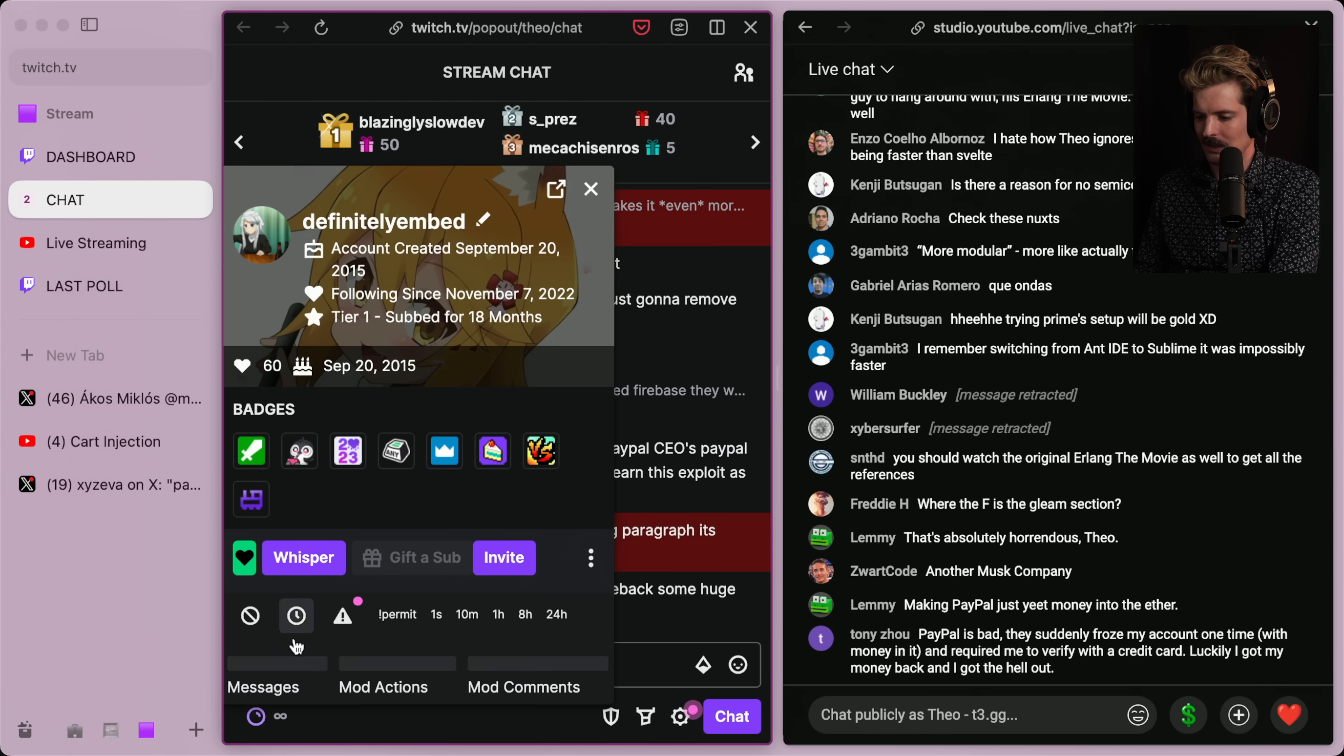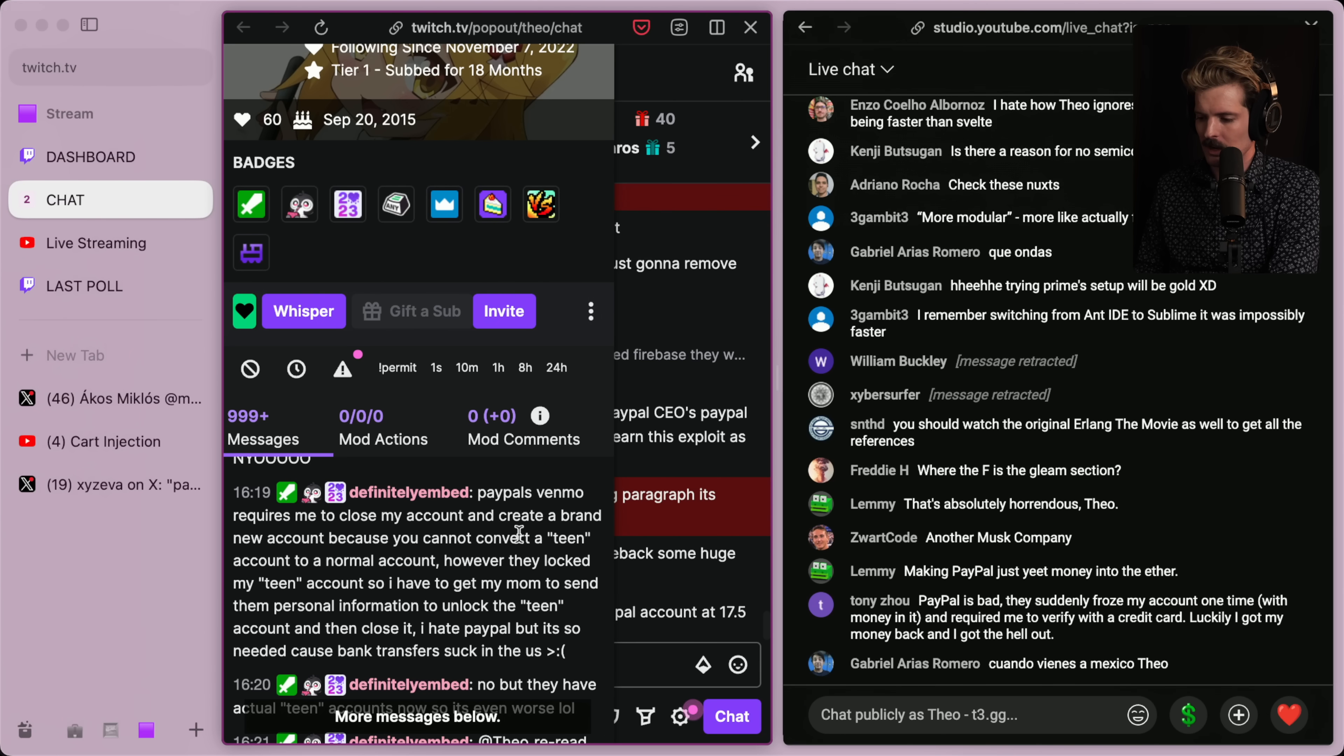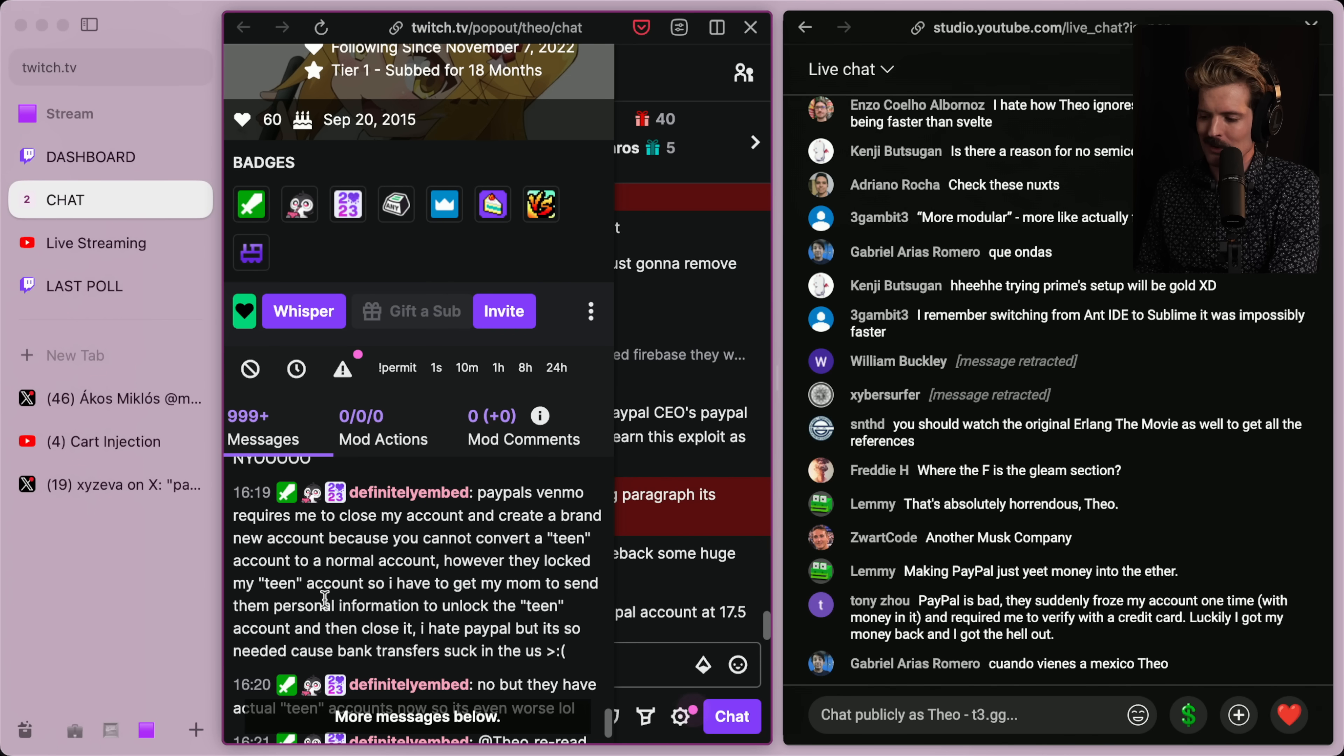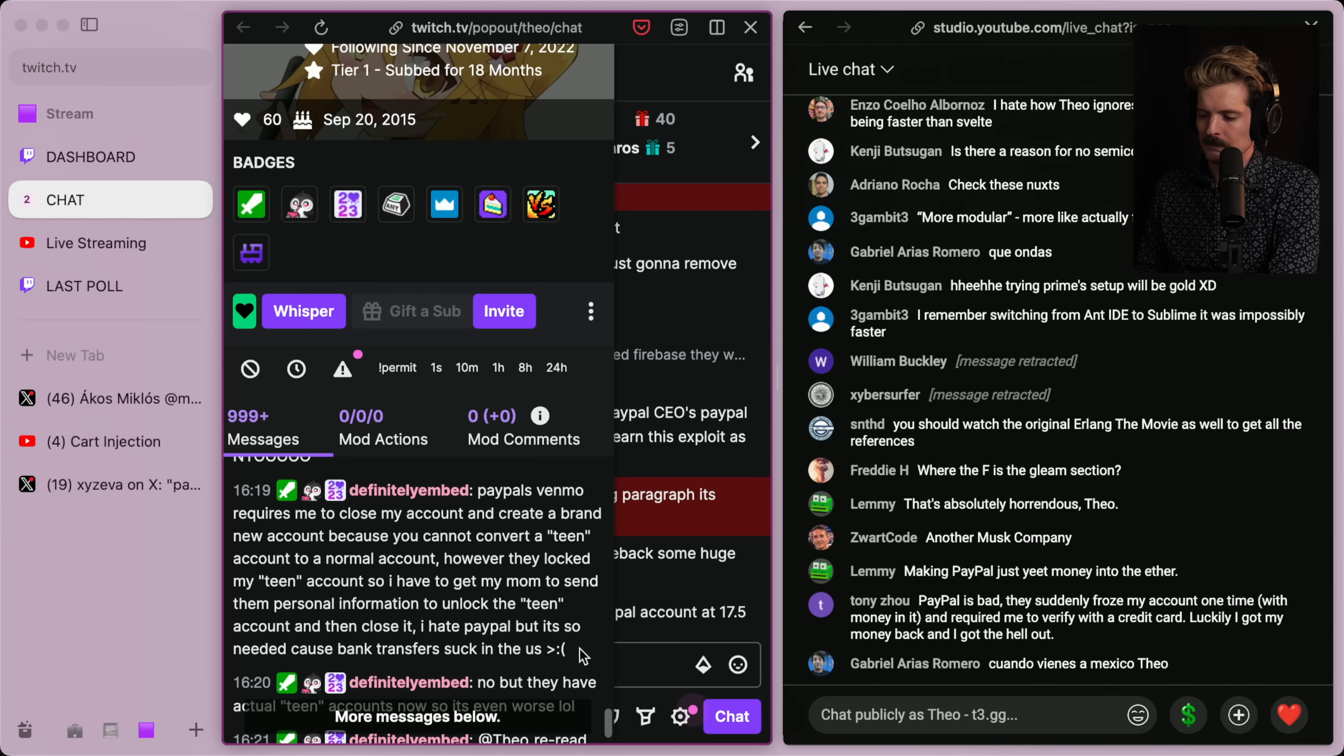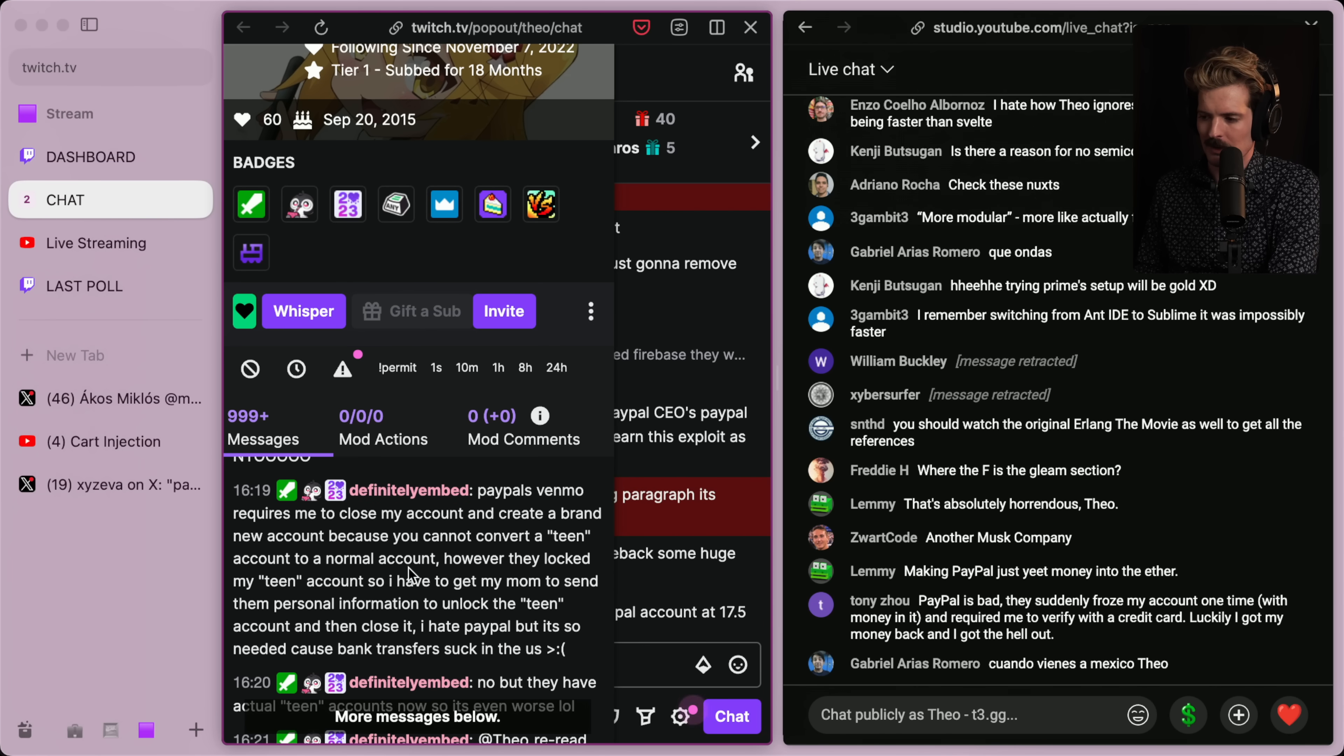The long paragraph, it's even sillier. PayPal's Venmo required me to close my account and create a brand new account because you cannot convert a teen account to a normal account. However, they locked my teen account. So I have to get my mom to send them personal information to unlock the teen account and then close it. I hate PayPal, but it's so needed because bank transfers suck in the US. Yep, all of this is true. Very painful, but very true.